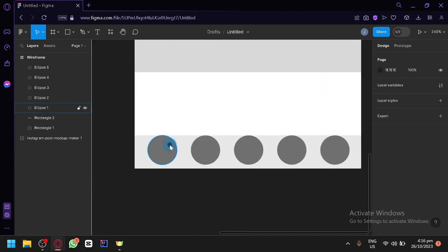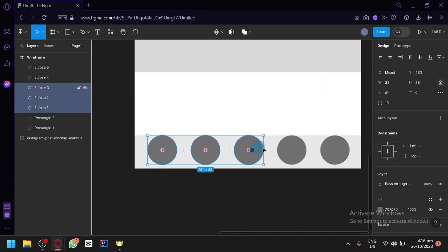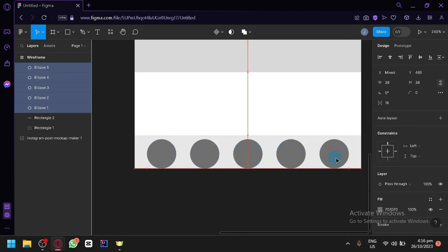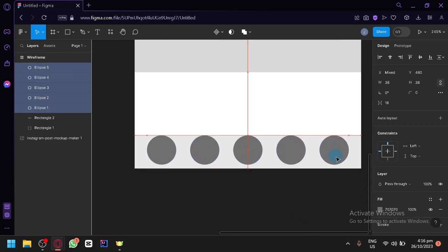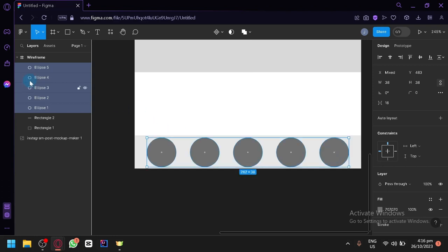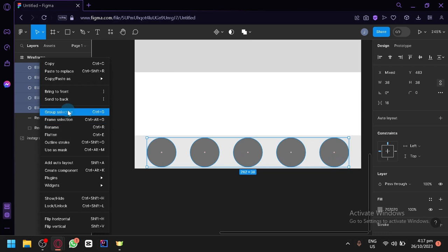Now we have some representation of what the buttons would be and where they would be located. So it's over here on the left side. It's now all of this ellipses. So let's simply right-click.